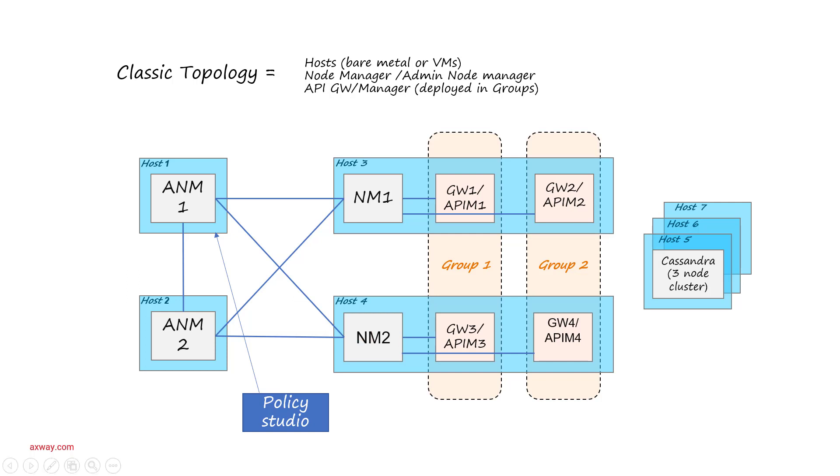We have two nodes with gateways deployed on them and we have two node managers. And then we have two groups of gateways with two gateways in each group. Each group has two gateways deployed on different nodes for high availability, and this entire configuration is controlled by Admin Node Manager.